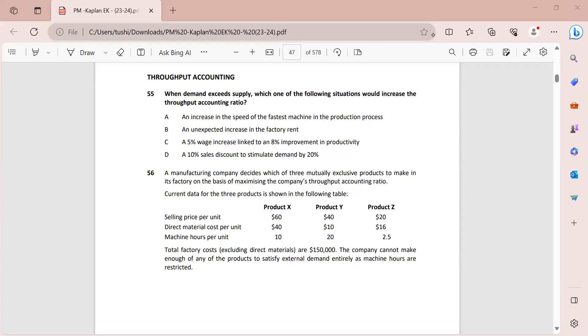Hello everyone and welcome to the YouTube channel of Being ACCA. This is Tushita Gupta, ACCA affiliate, and in this video we are going to be solving the Section A throughput accounting questions from the Kaplan kit.